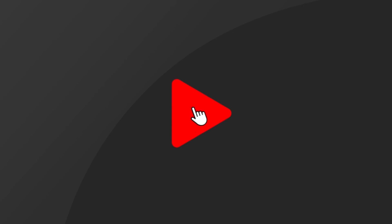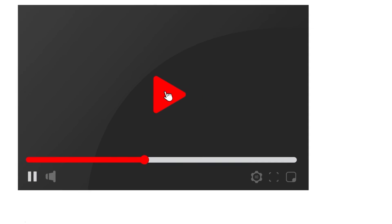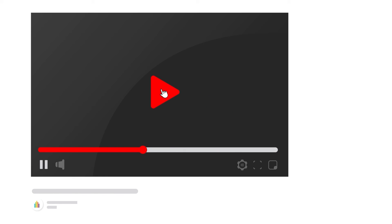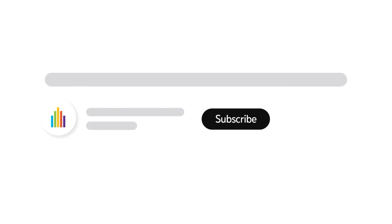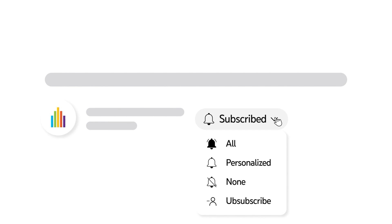To receive notifications for new video uploads, subscribe to our channel and select the all option on the subscription menu.